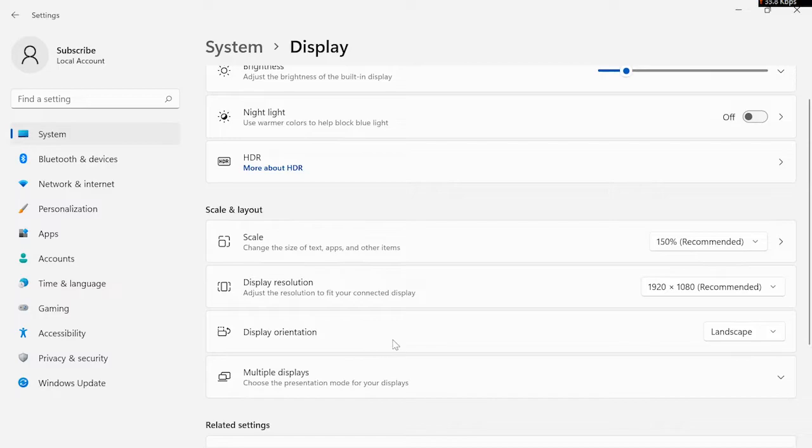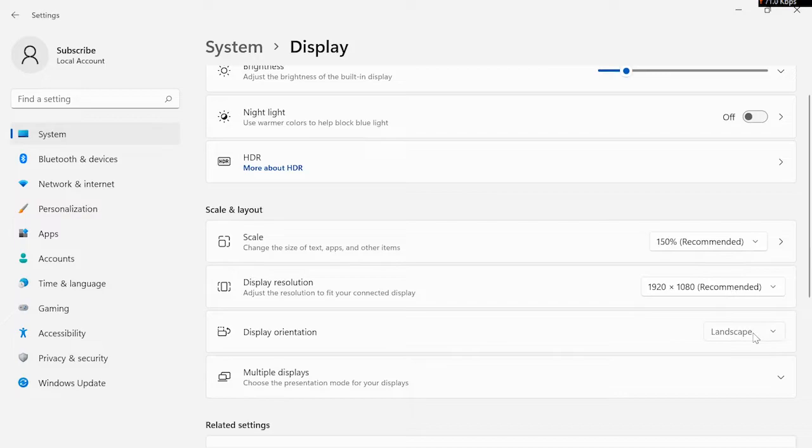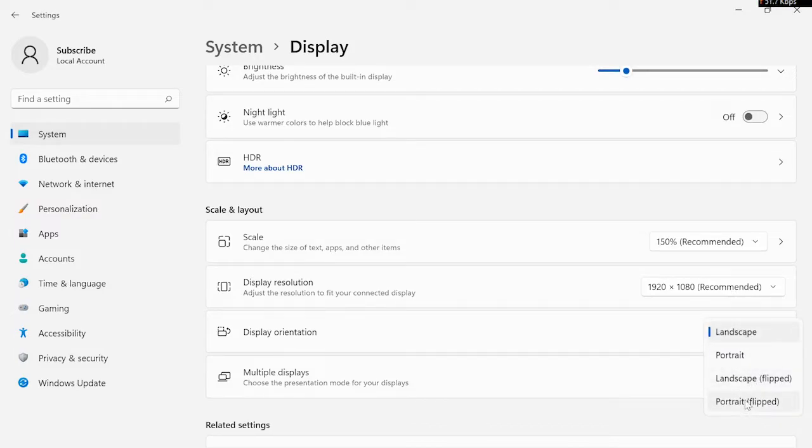As you can see, it's landscape mode right now. But if you want to rotate your screen, you have to change this landscape mode to flip or anything you want.